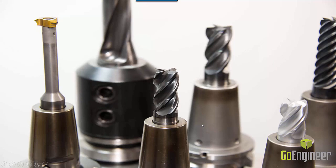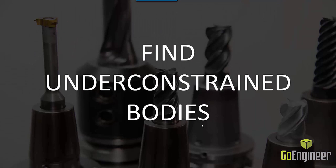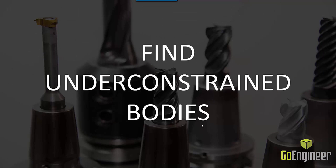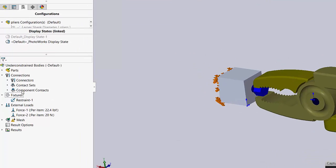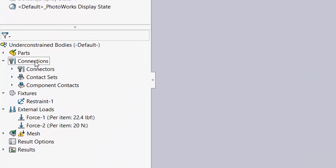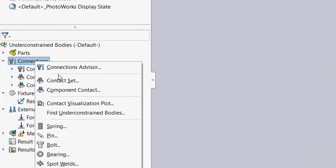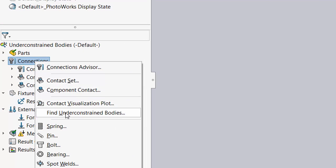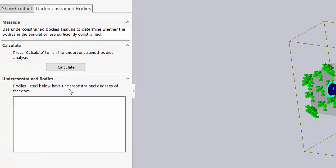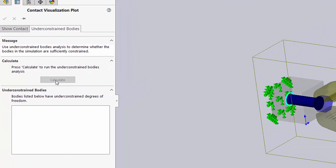So the next tool we're going to go over is Find Under Constrained Bodies. Right-click Connections, go to Find Under Constrained Bodies, and then you click Calculate.